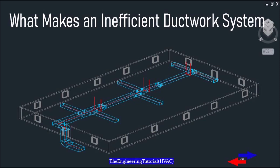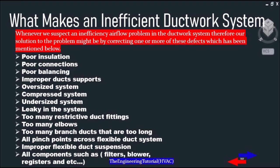Whenever we suspect an inefficiency or airflow problem in the ductwork system, our solution might be correcting one of these defects: poor insulation, poor connections, poor balancing, improper duct support, oversized system, undersized system, leaky ducts, too many restrictive duct fittings, too many elbows, and branch ducts that are too long.